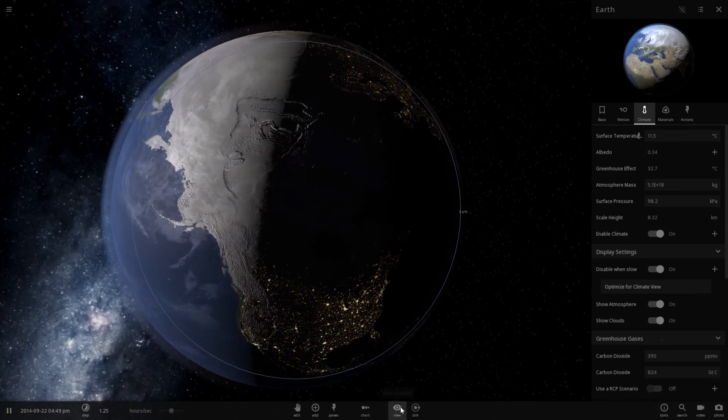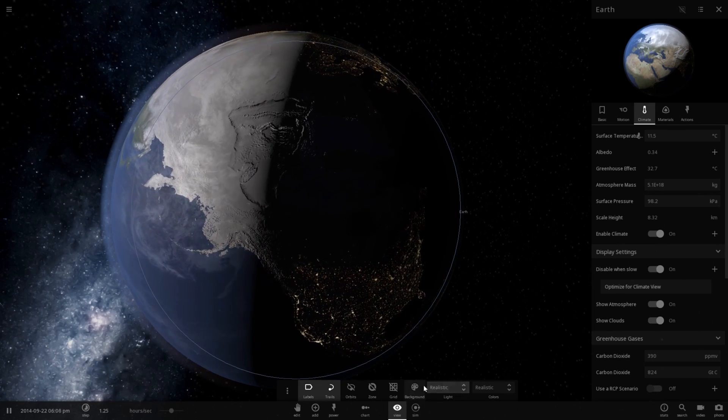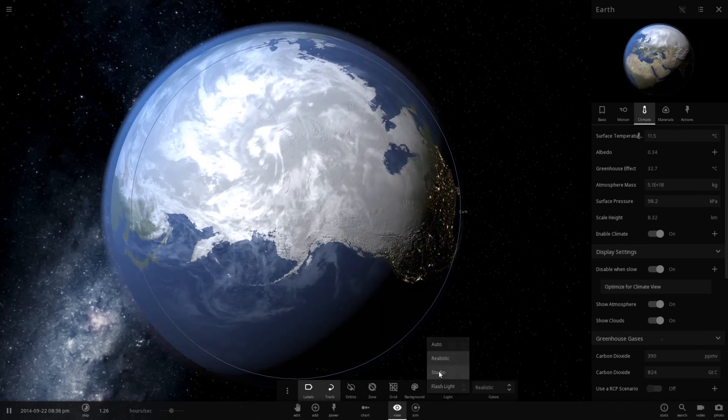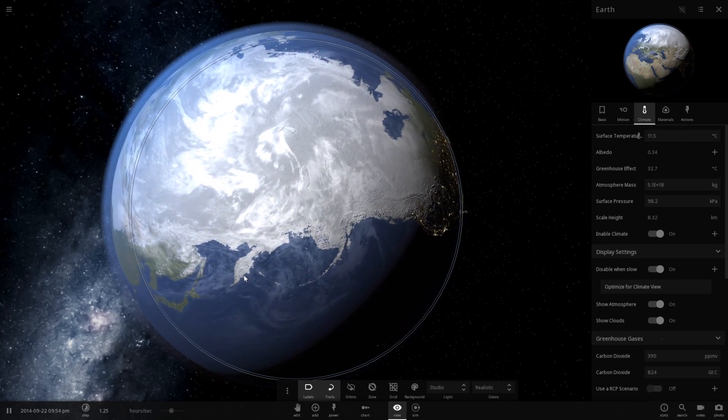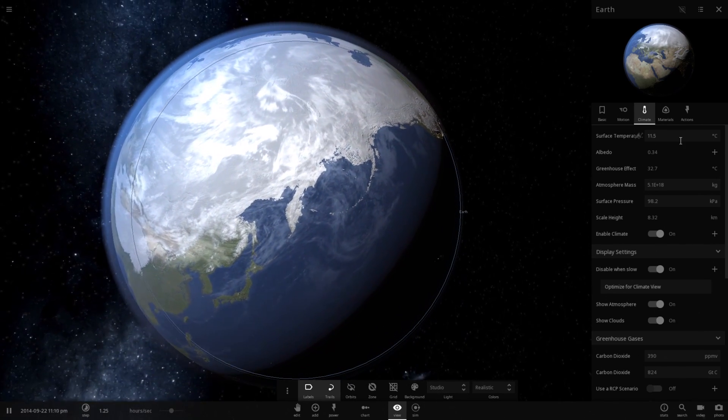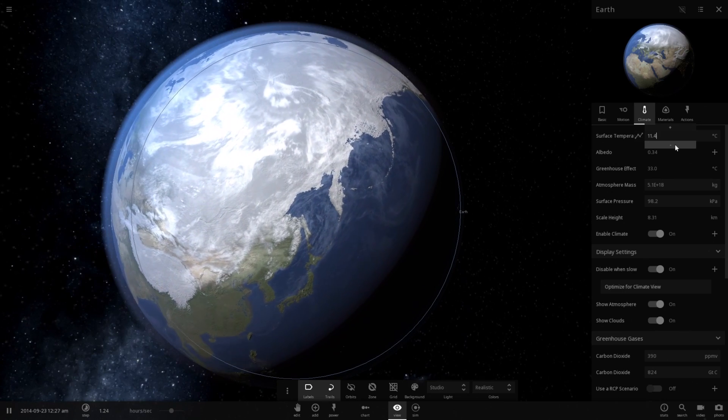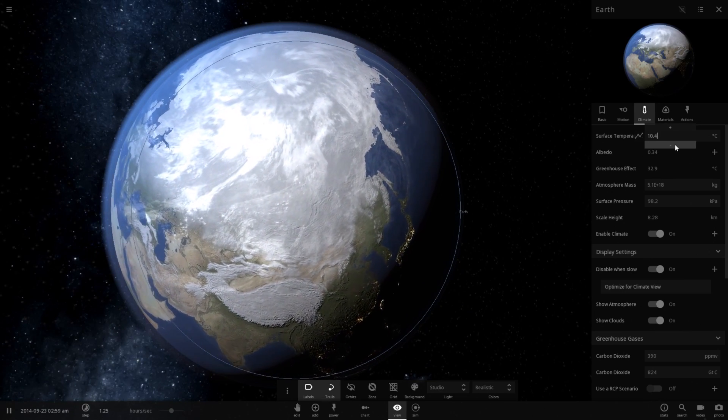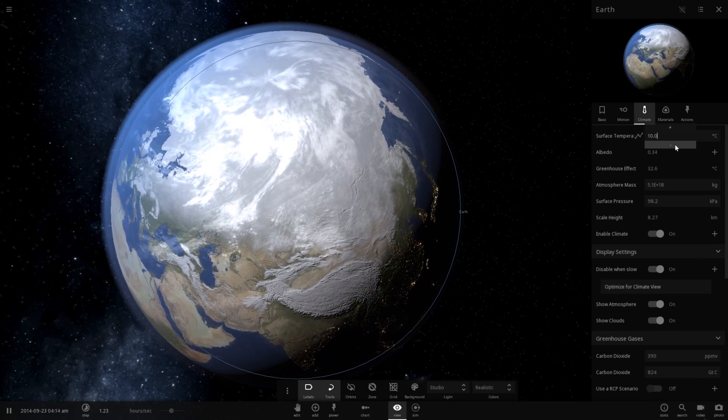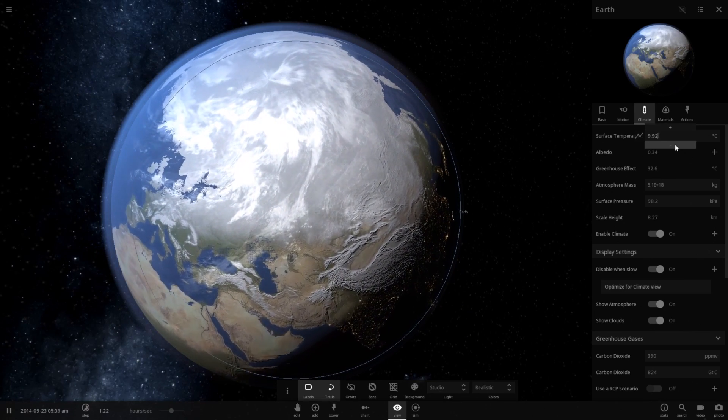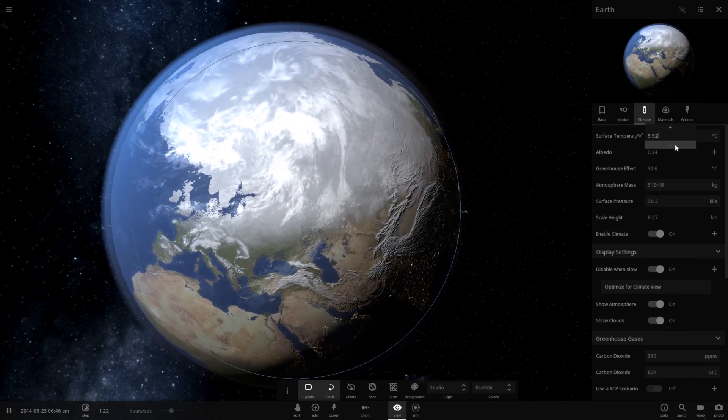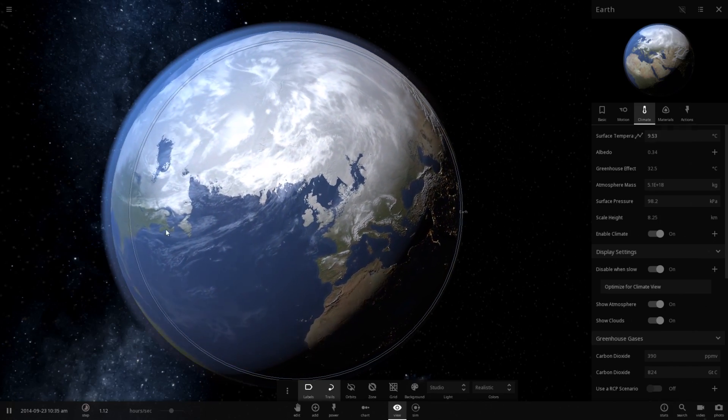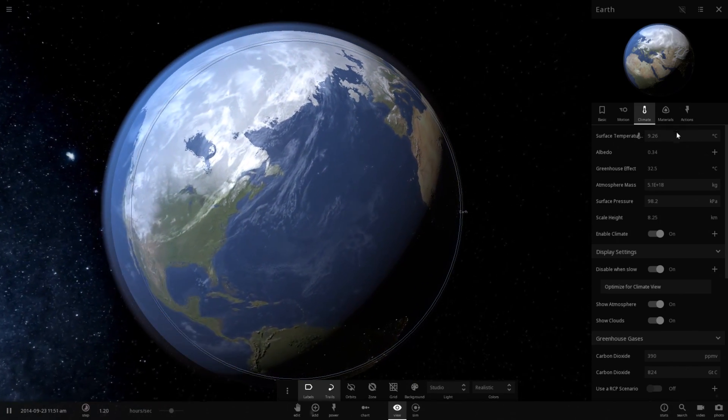Let's change the lighting to studio, so I don't have to rotate the camera around. Let's drop down the temperature a little bit more. Let's drop it down to about 9 degrees Celsius. That would be a 5 degree temperature differential between what our planet used to be and what it is now.